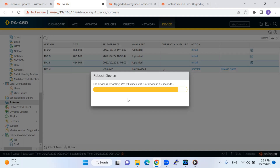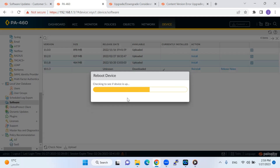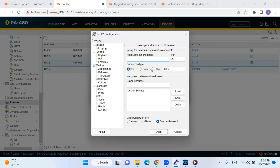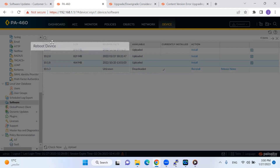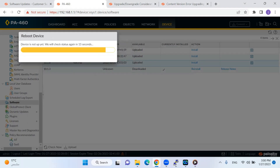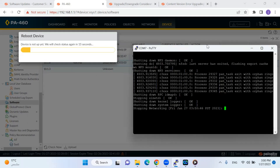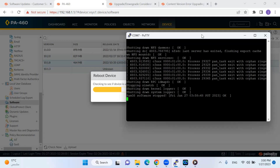I will connect with my console and we will see the boot process on the CLI side as well. This is my CLI console now.